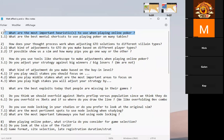What are the most important heuristics to use when you're playing online poker? What the question means is: when you're approaching the game from a theoretical standpoint, what kind of generalizing shortcuts do you use when playing, and which ones do you think are the most important?